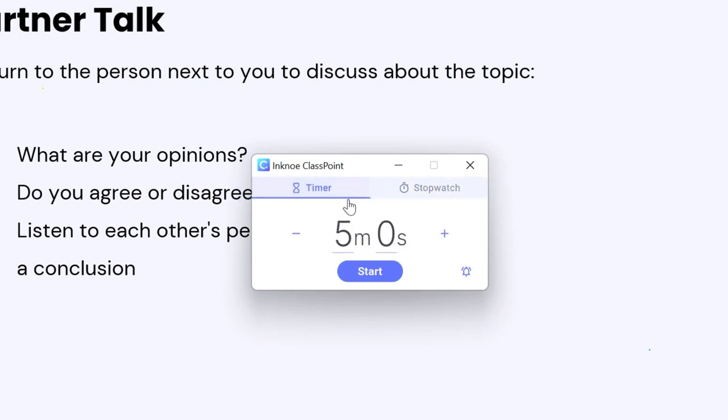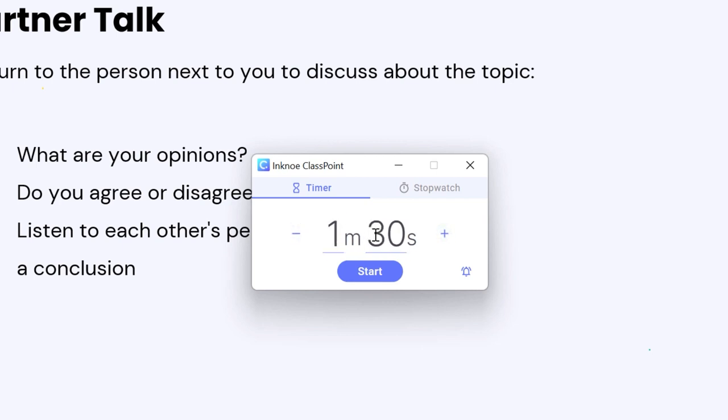To adjust the time, add or subtract 30 seconds or use your keyboard to set your desired amount of time.